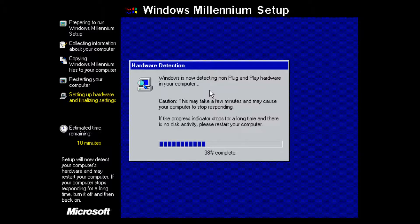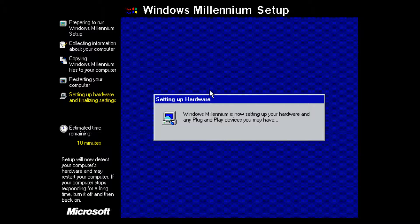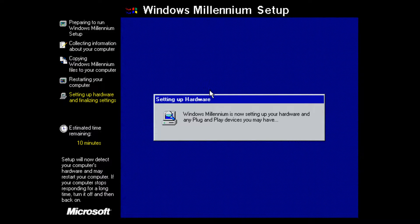If you're doing this on a real computer and it does freeze, you would want to restart. It is now continuing to set up hardware and plug-and-play devices. I'm going to pause the video and wait until we get to the next part of the installation.